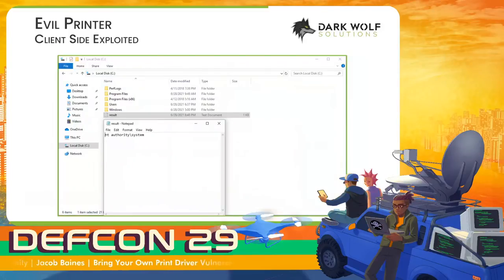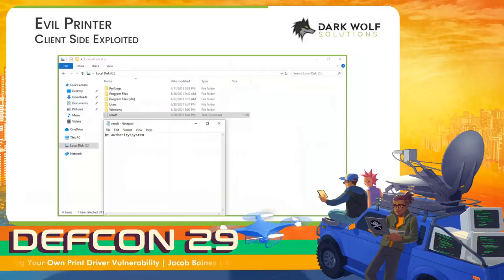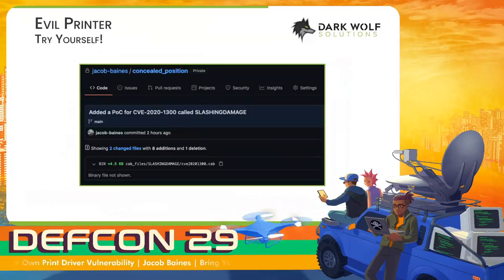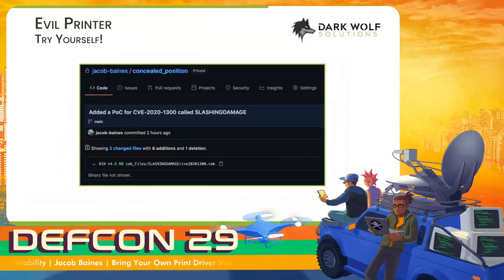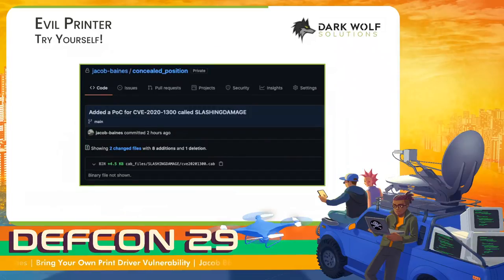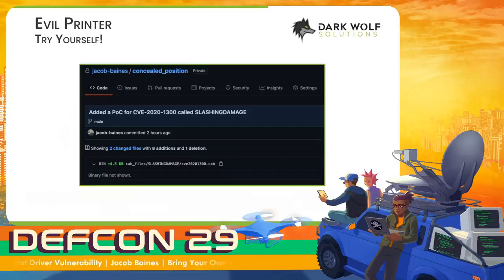It's only complicated by the requirement of an evil printer, but in most attack scenarios that shouldn't be a deal breaker. There wasn't a public exploit for this, at least that I was aware of, so I've published my own. It's wrapped up into a tool that we'll talk about later. Just know a public exploit exists now — it's in the repository I mentioned earlier.